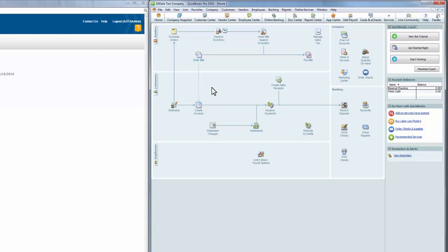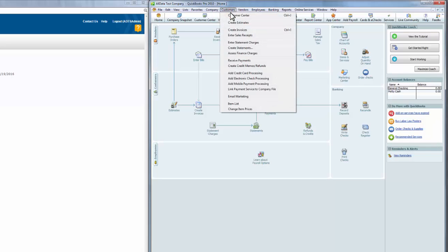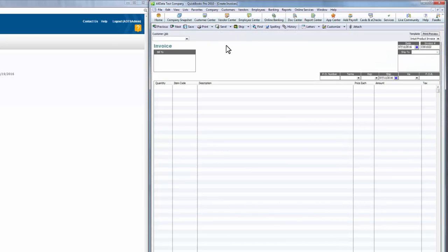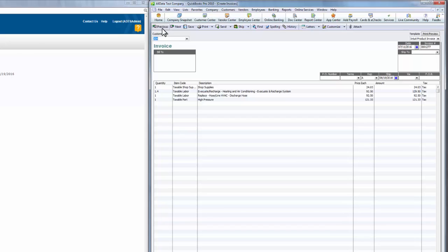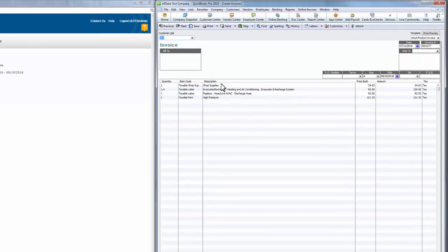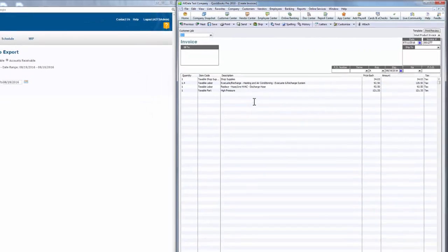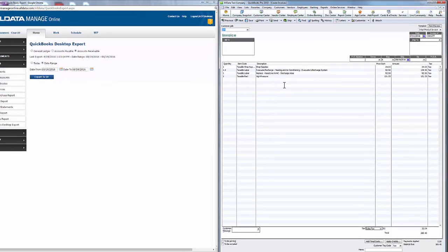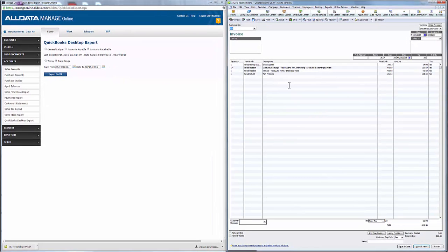Let's verify that the information imported to QuickBooks correctly. The first thing we can do is make sure the invoice imported correctly. We'll go to the Customers tab and choose Create Invoices. If I choose Previous, I can now see the invoice that just came from Manage Online. We can compare because the invoice number exported from Manage Online matches the invoice number in QuickBooks.